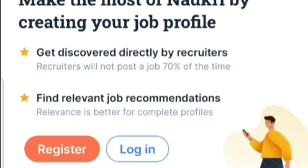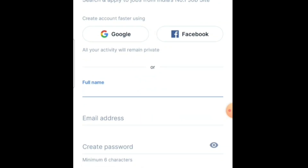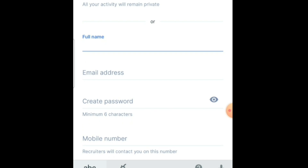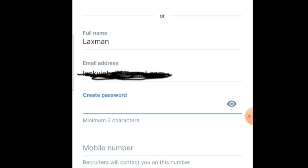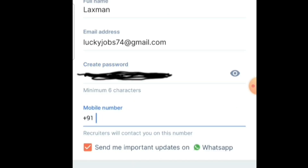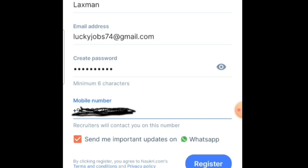First you need to register with the Naukri mobile app — you have to select Register. You have to enter your full name, your email address, create a password, and then enter your mobile number. After entering your details, click on the Register button.